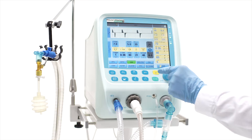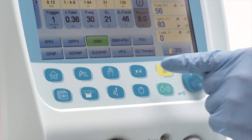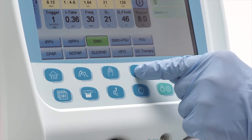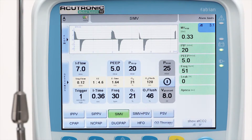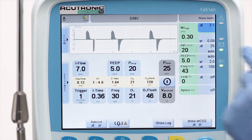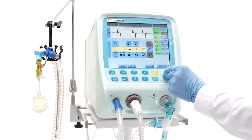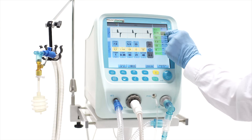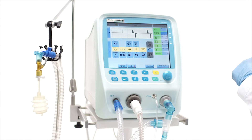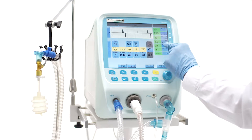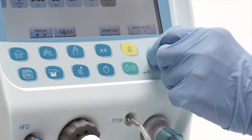Alarm limits are set in a dedicated menu, which is selected by pressing the limits button. The alarm limits should be set after the ventilation parameters have been set and stabilized. Depending on the patient's condition, the limits have to be modified as required.